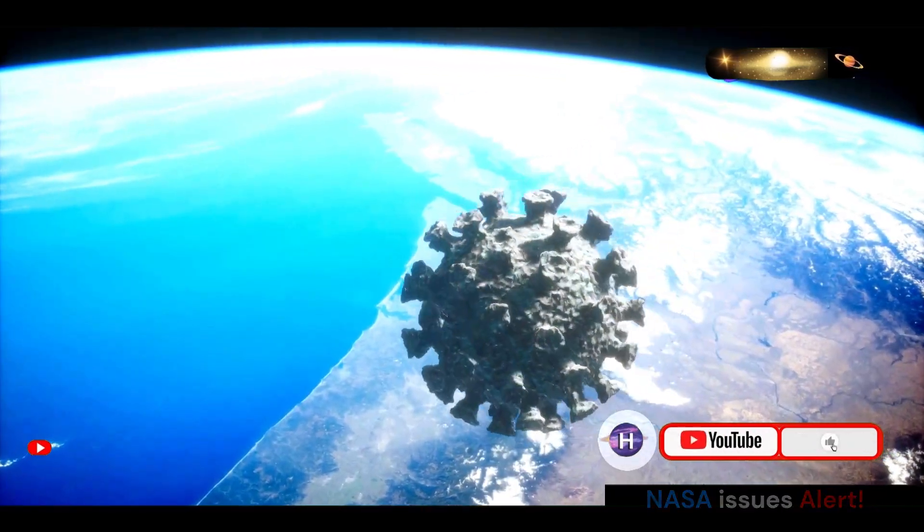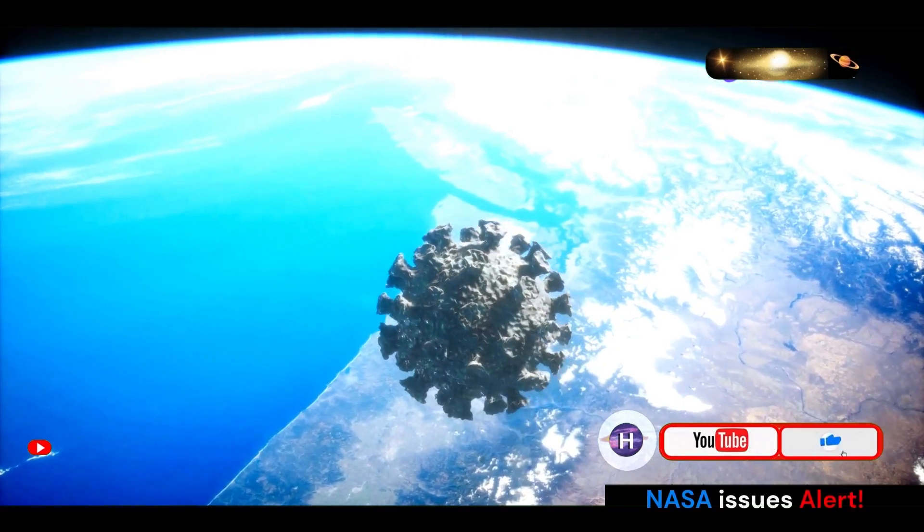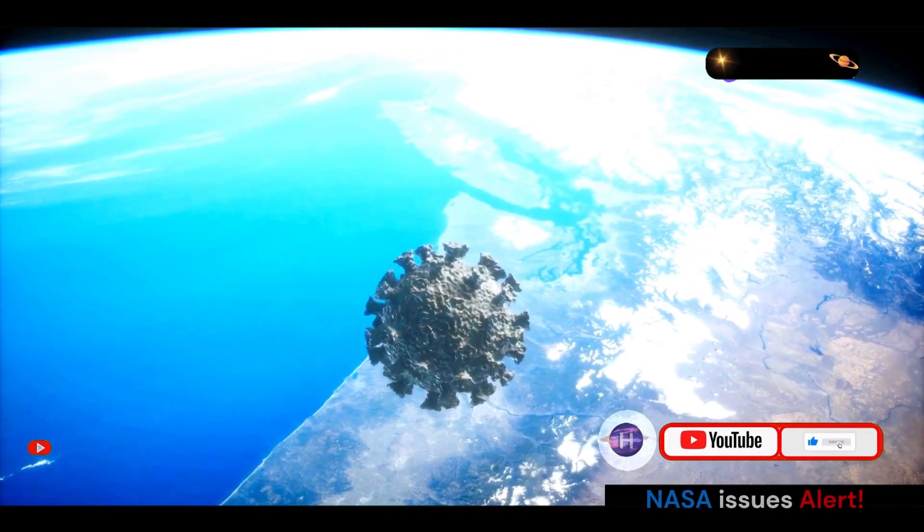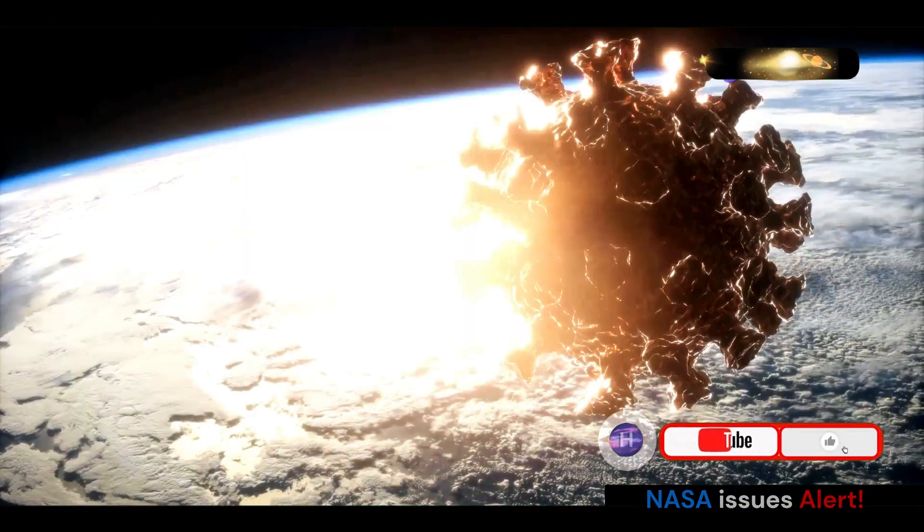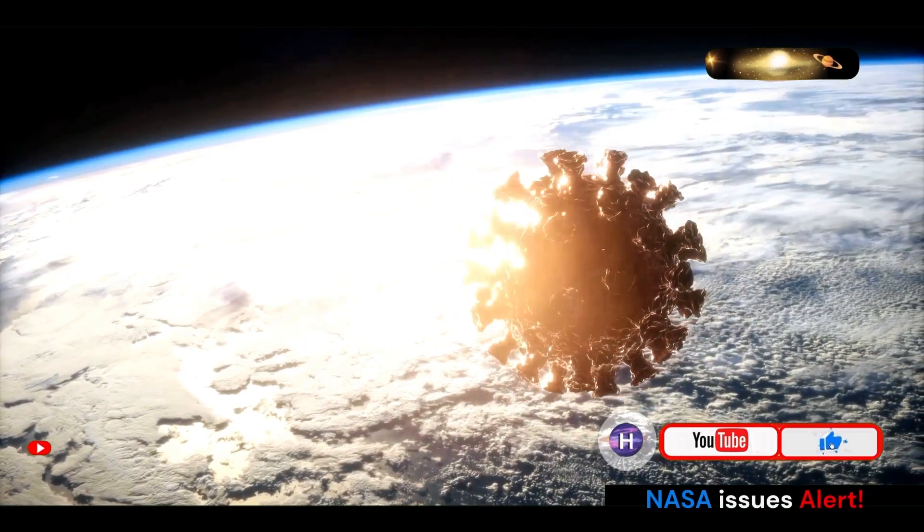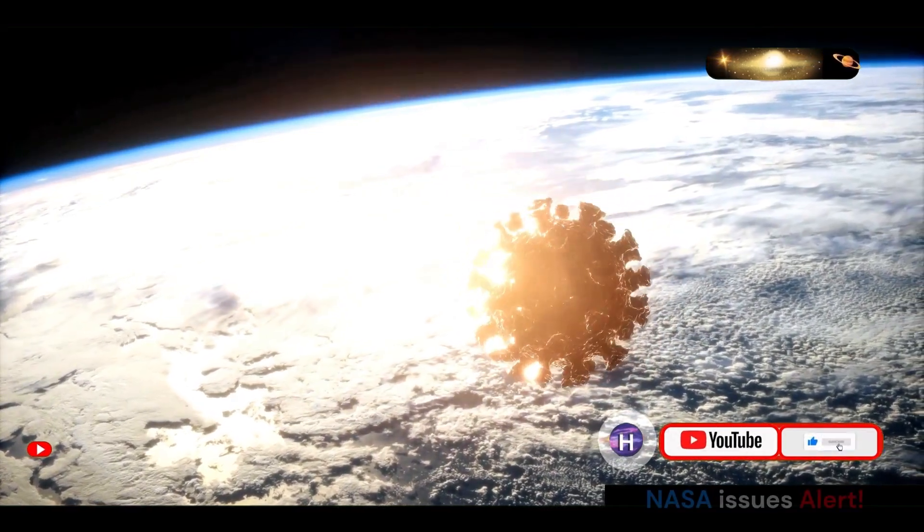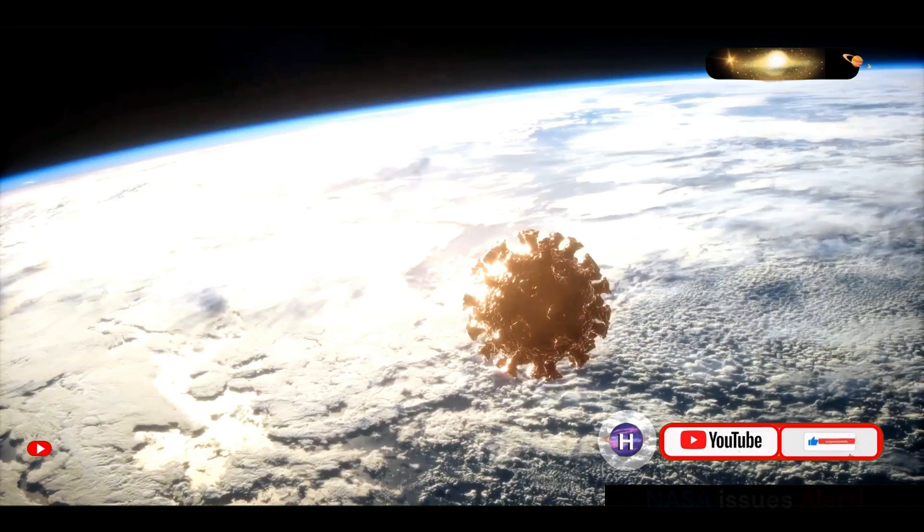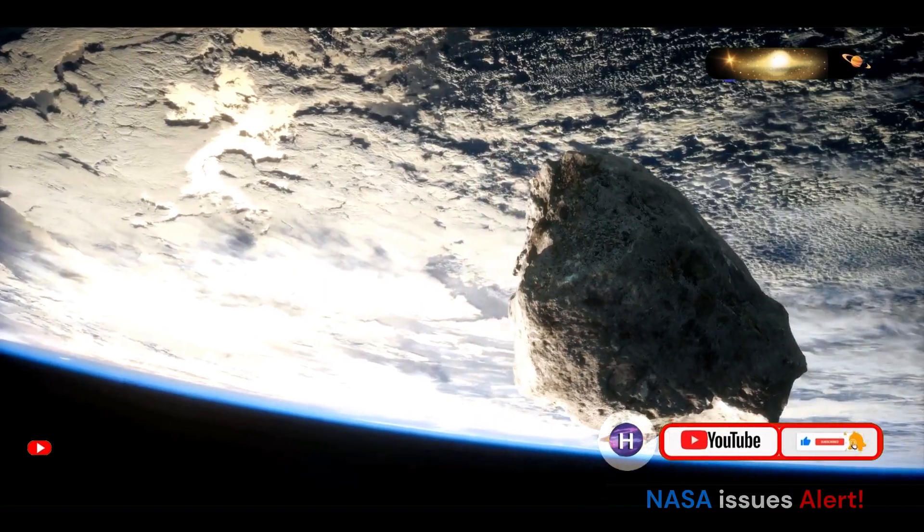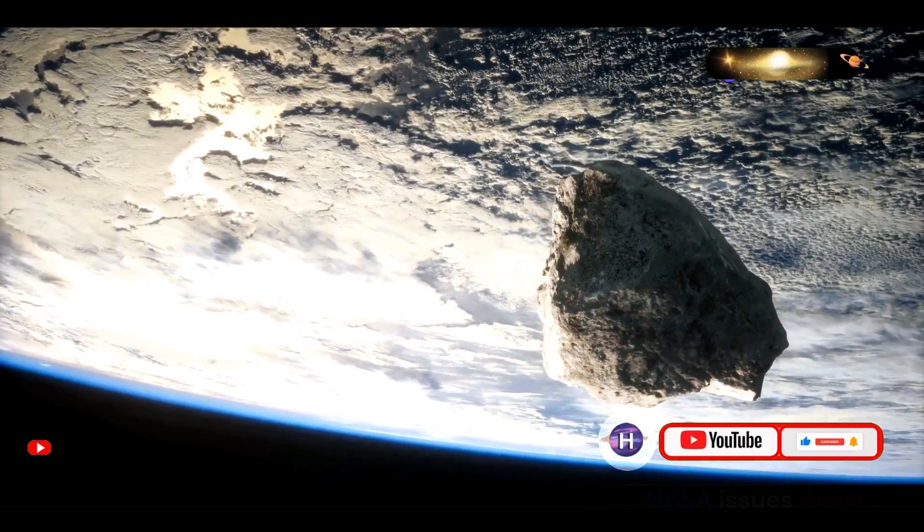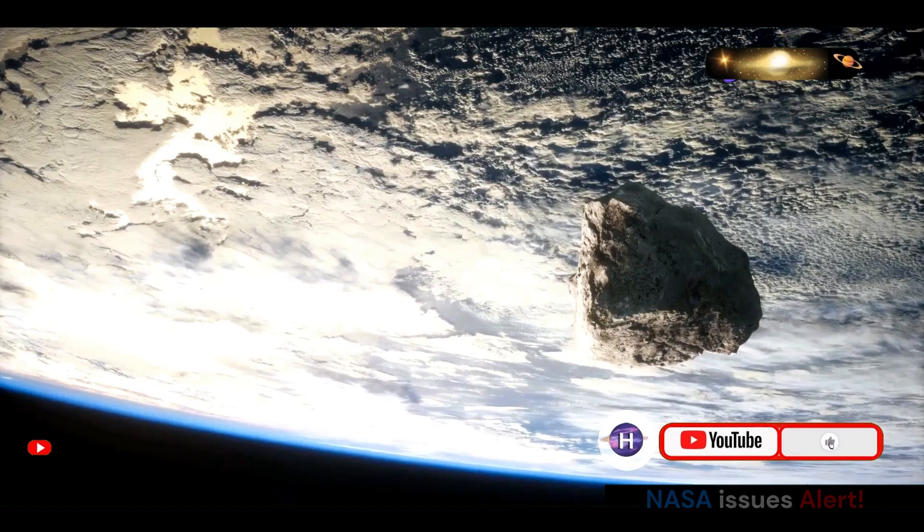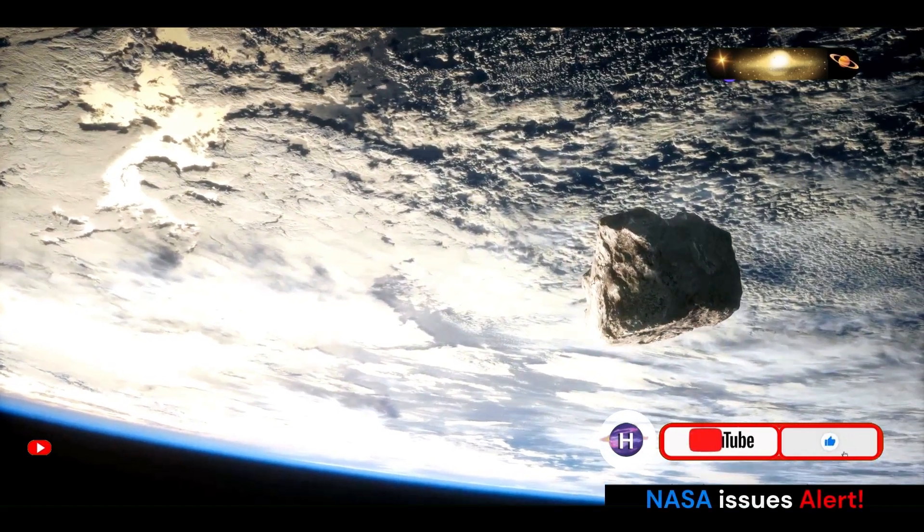While the prospect of a large asteroid colliding with our planet is a sobering thought, the good news is that the probability of such an event is still relatively low. NASA's continuous monitoring and advanced modeling techniques have allowed for more accurate predictions. These efforts are crucial in ensuring that we are prepared for any potential threats from space.